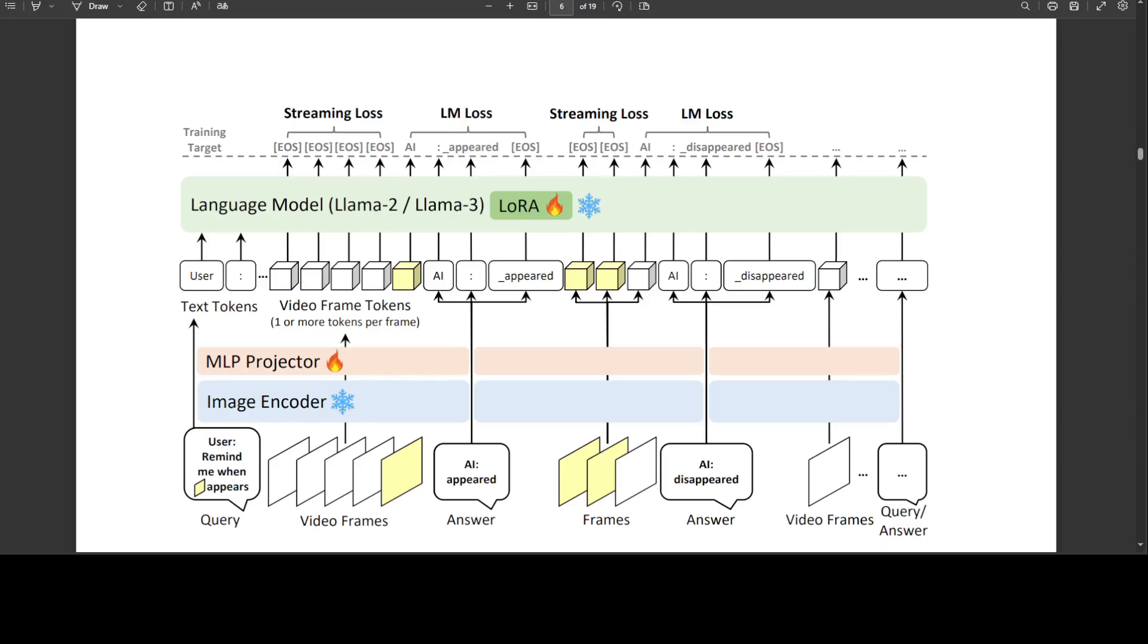For the image encoder, they have utilized CLIP encoder, and they have extracted frame embeddings from the image encoder.